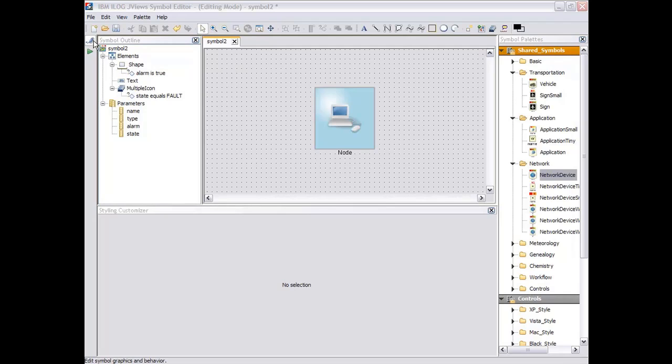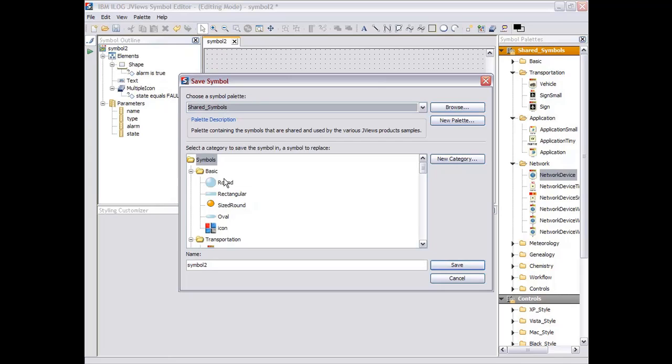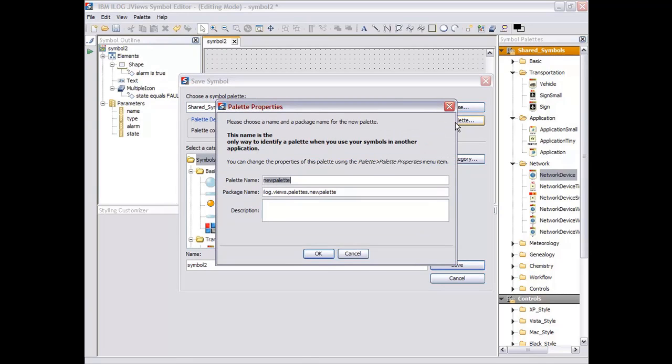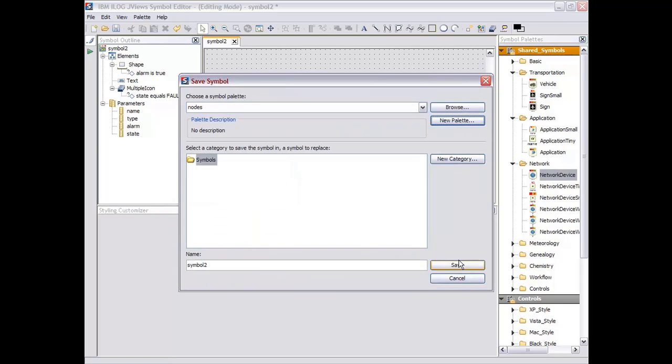When we are happy with the symbols, we can save it, either in an existing palette or in a new palette. We can say that it would be the nodes palette and stored in a particular package name. Because the palettes are stored in a JAR file, the nodes stored JAR, and we save it.